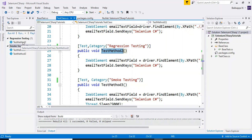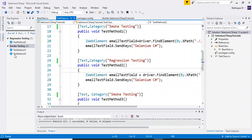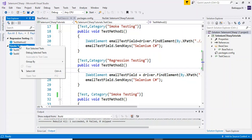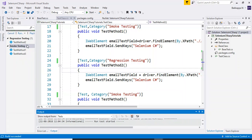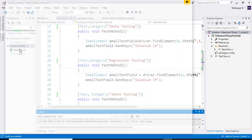You can execute any of the groups by right-clicking on that particular group and selecting 'Run Selected Tests'. Only the smoke testing Selenium C# scripts will then be executed.